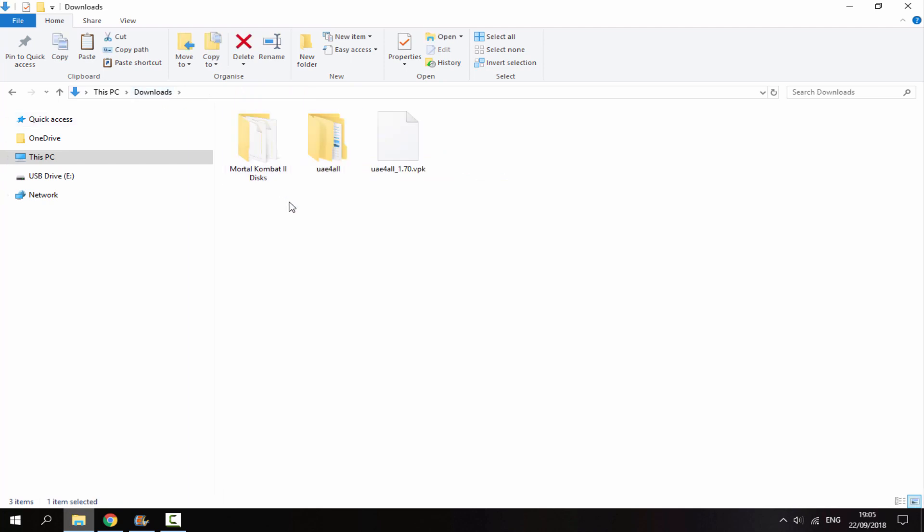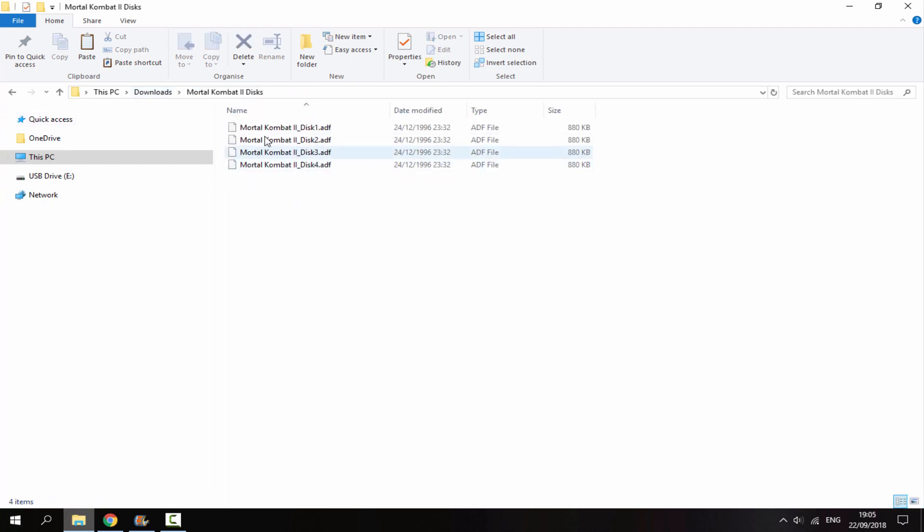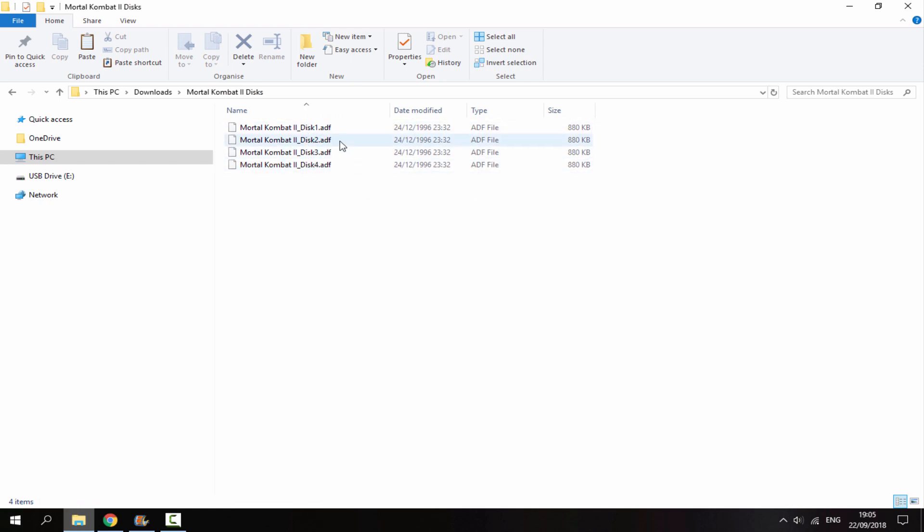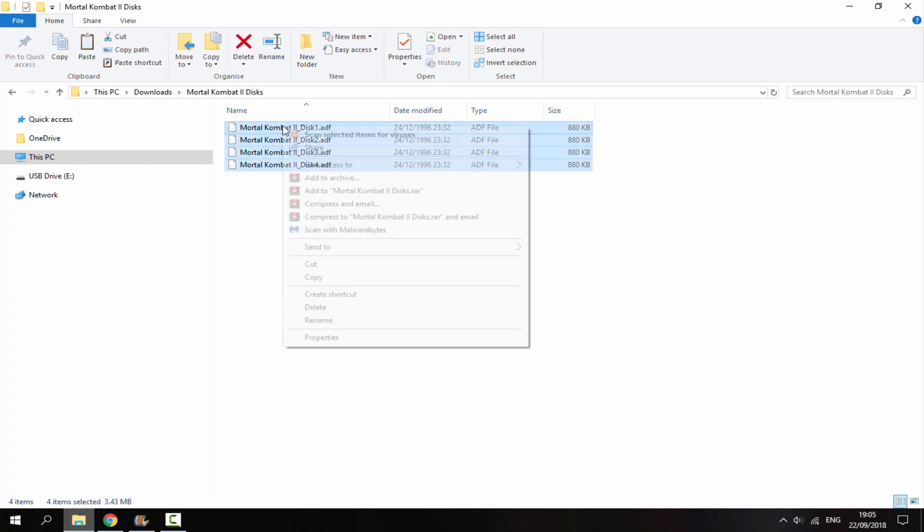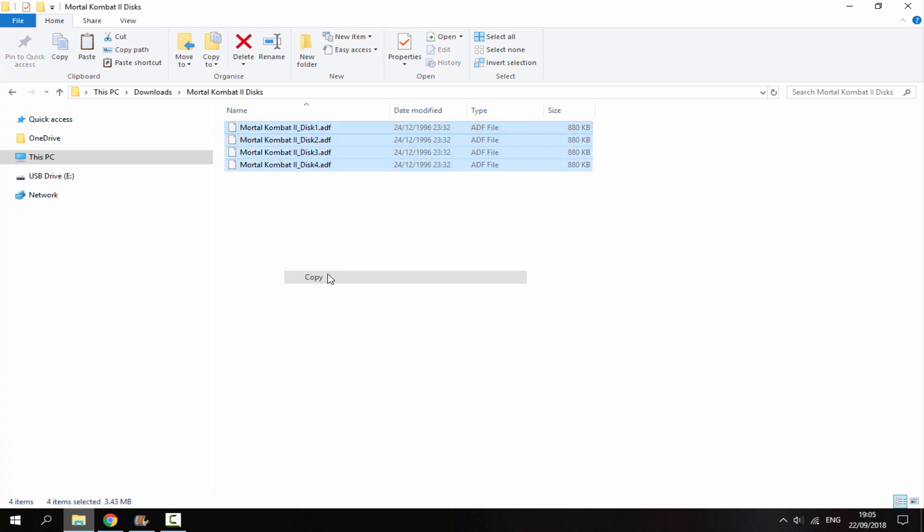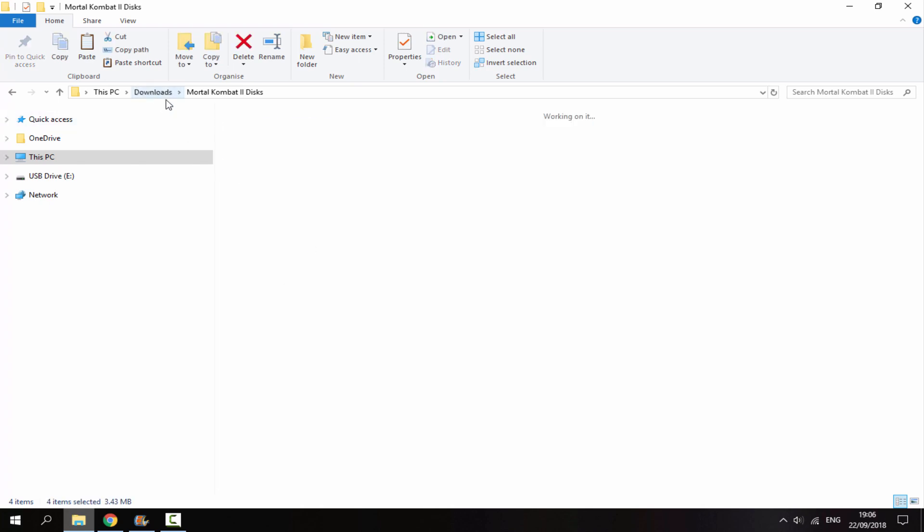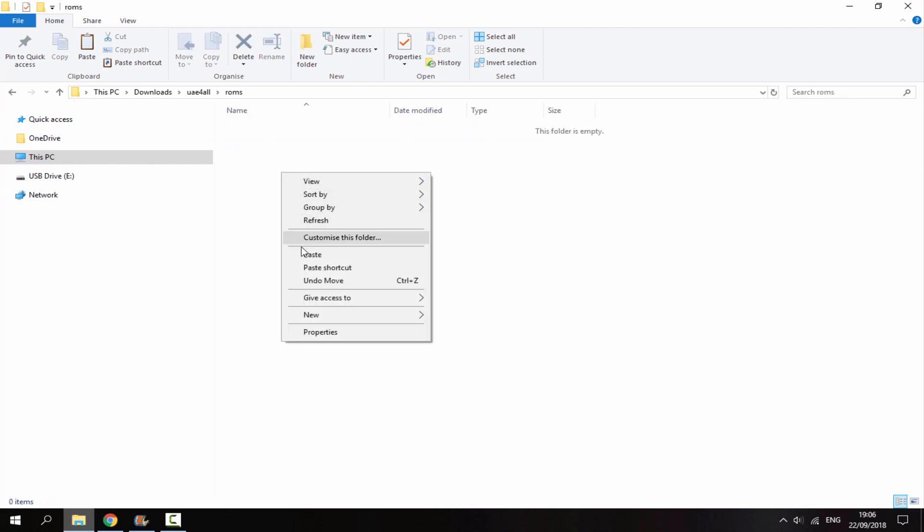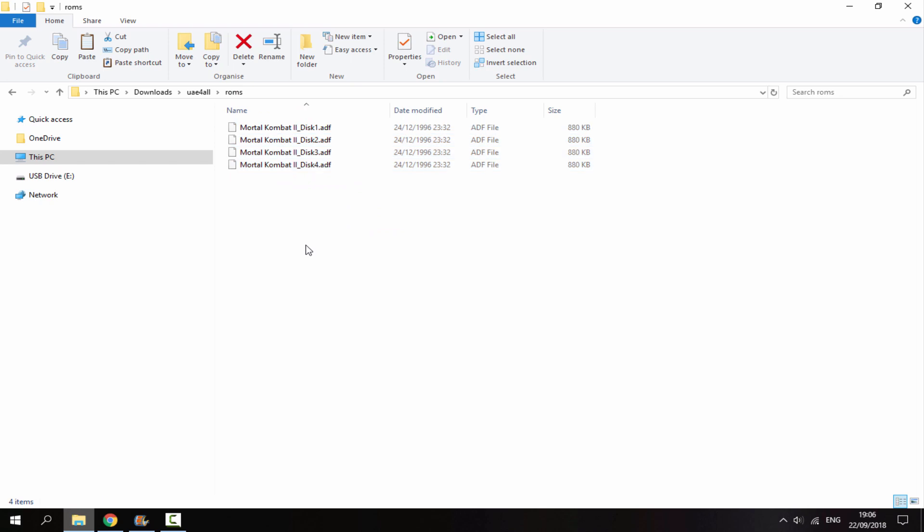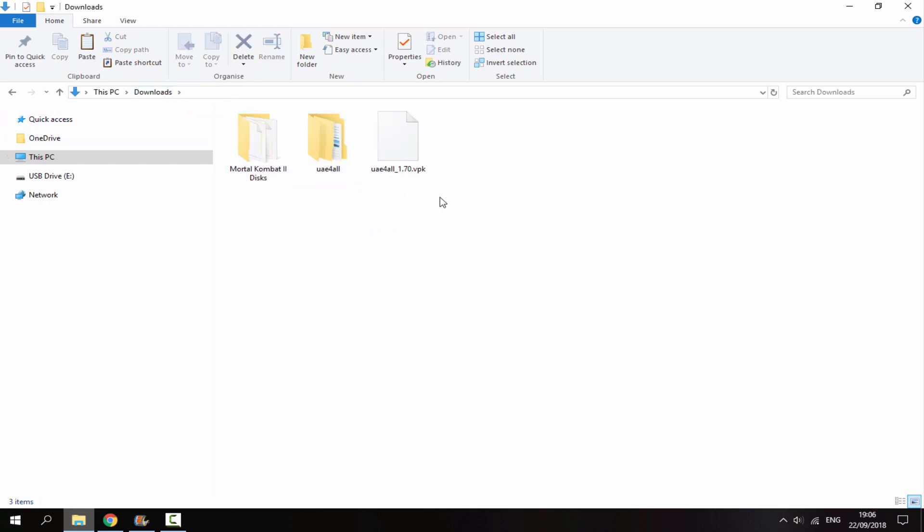Back in your downloads folder, get a game. I got Mortal Kombat. It should be in parts because this uses various discs, and they should have the extension .ADF at the end. I'm going to select all these, right-click and copy, then go back to my downloads folder, inside the UAE4ALL folder, and paste these inside the ROM section.